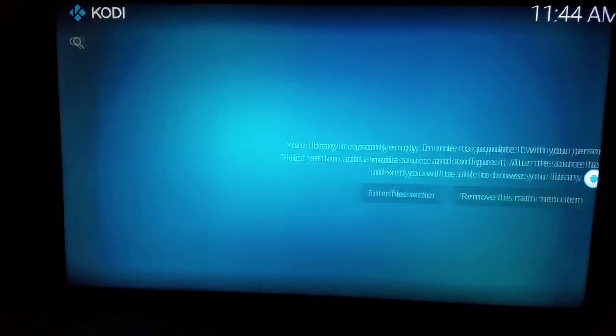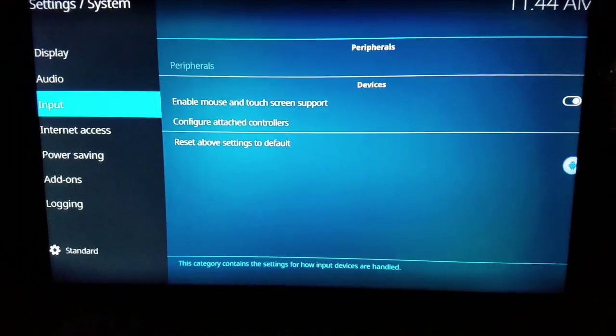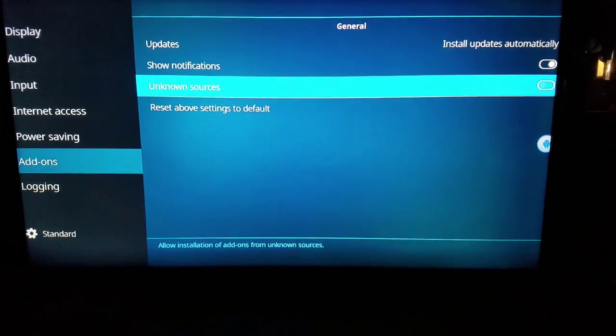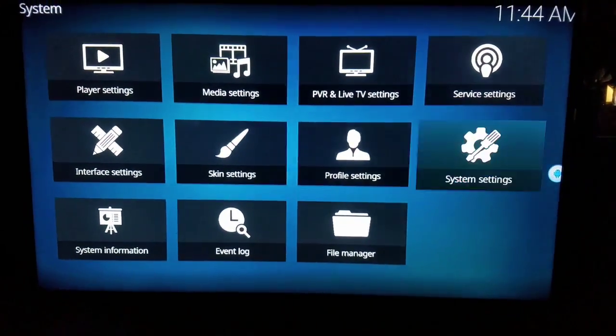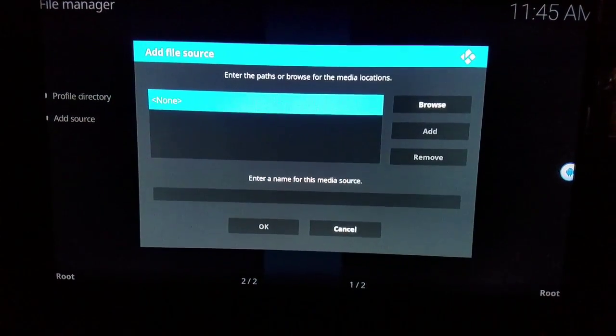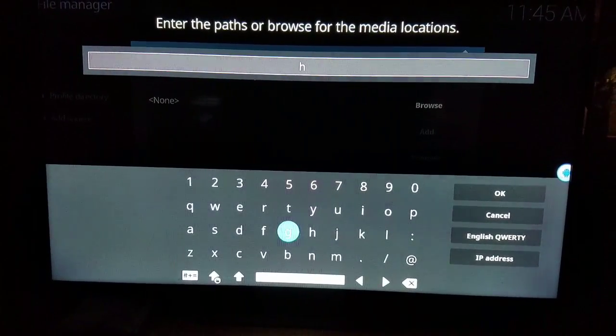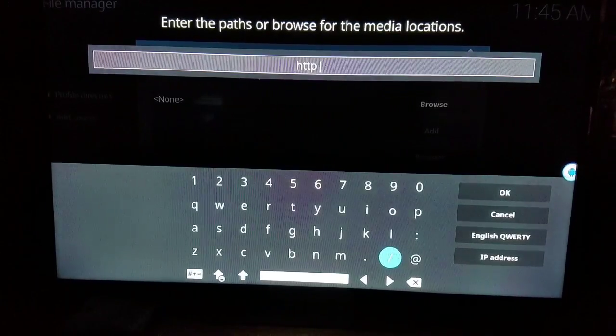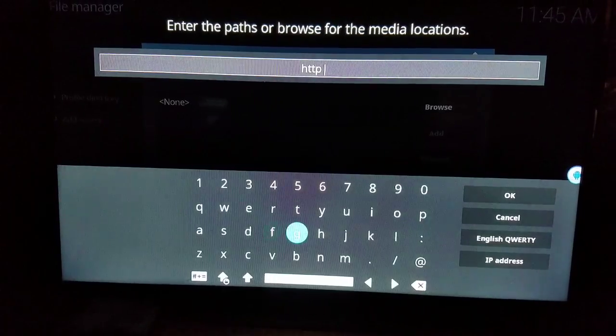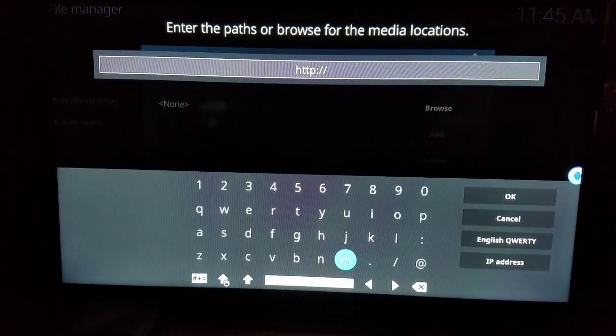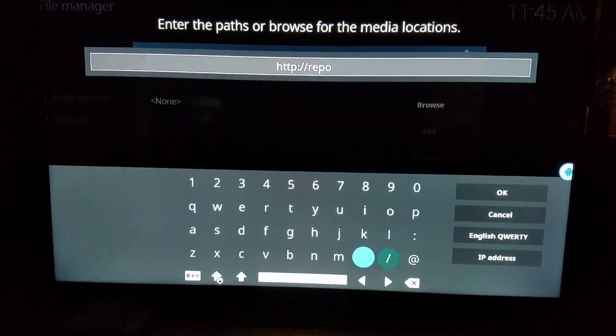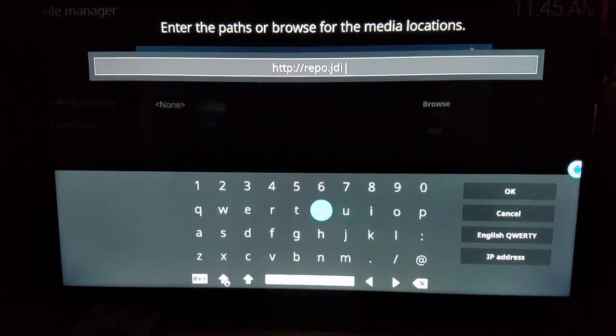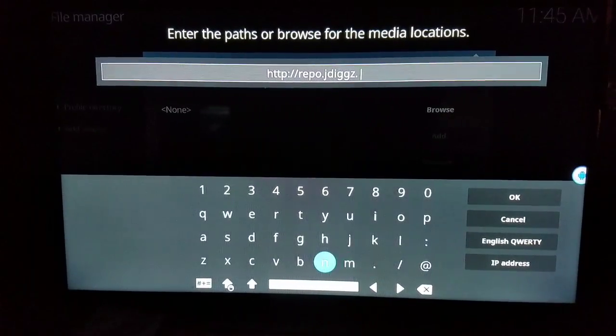Click on the settings at the top, and you come on down to system settings, and come on to add-ons. You want to make sure show notification and unknown sources are turned on. Hit yes. Once we have that, want to come on back. Come on down to file manager. You want to hit add source. The source we'll be using today is by J Digs and his URL is HTTP colon two slashes repo.jdigs.com.